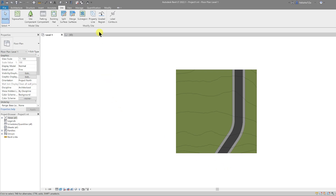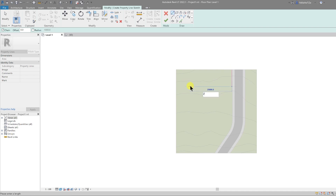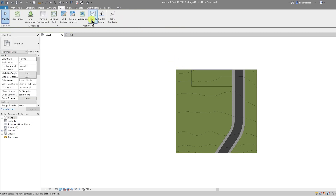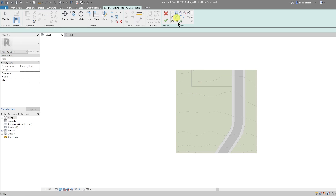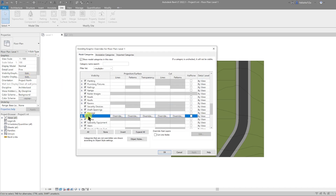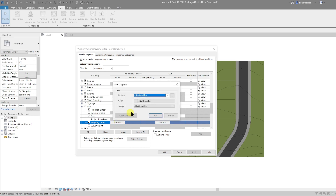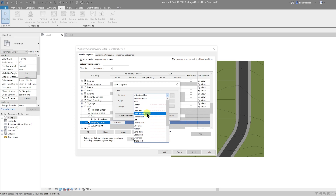The next thing we're going to do is the property lines. Under the Site tab, go to Property Lines and select Create by Sketching. We're going to split our plots into 10 meters by 25 meters. Draw down 10 meters then along 25 meters and finish the edit. Repeat this to get three property lines in place. To graphically change what these look like, go to Visibility/Graphics Overrides, scroll down to Site, open that node, and under Property Lines click the Override button.